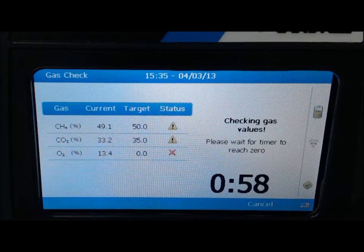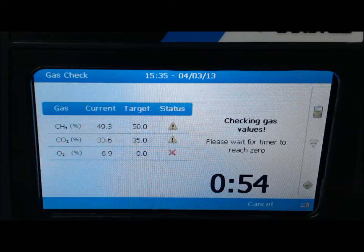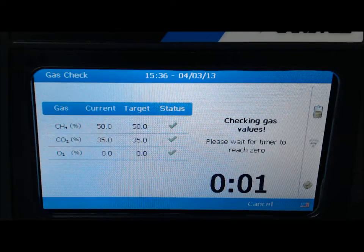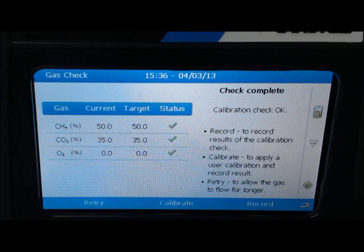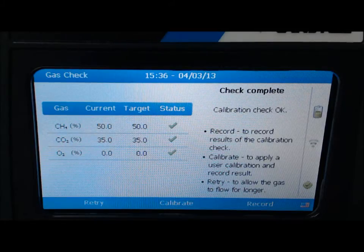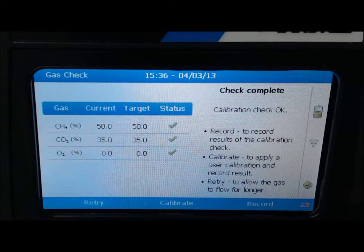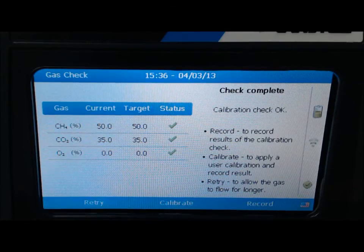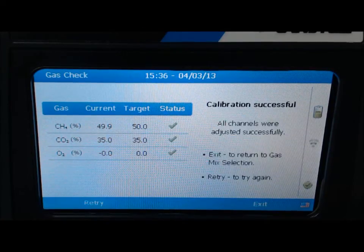A 1-minute timer will start for readings to stabilize. When the timer reaches zero, the following message will be displayed: Check complete. Once again, read the status field and select calibrate to span the CH4, CO2, and O2.